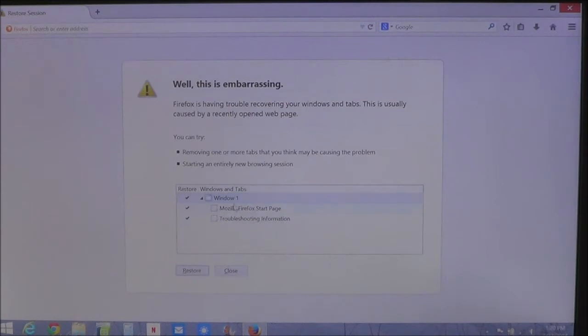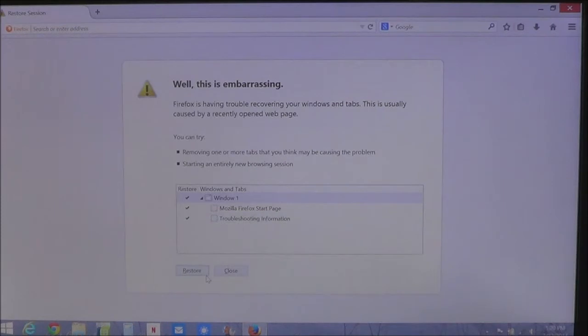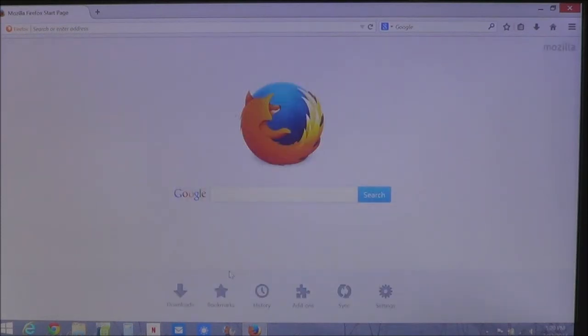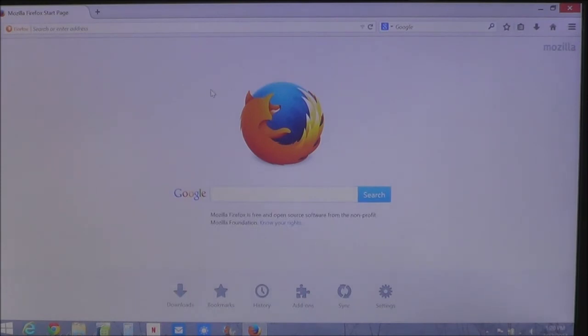Now this shows you the windows that was currently open. You can either restore the page or you can click close. And it will automatically come back to either the page that was originally there, or it's going to come back to the home page here.